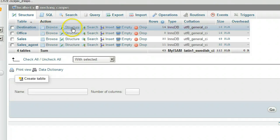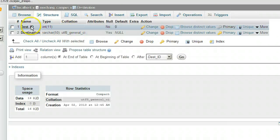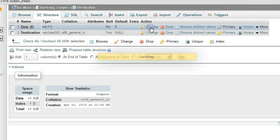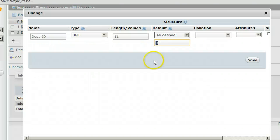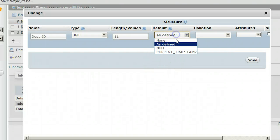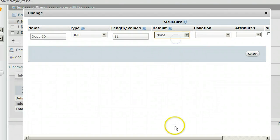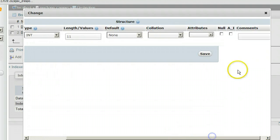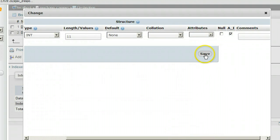Click Structure. For Dest_ID, click Change. Change the default to None. Click the A_I auto-increment checkbox. Click Save.